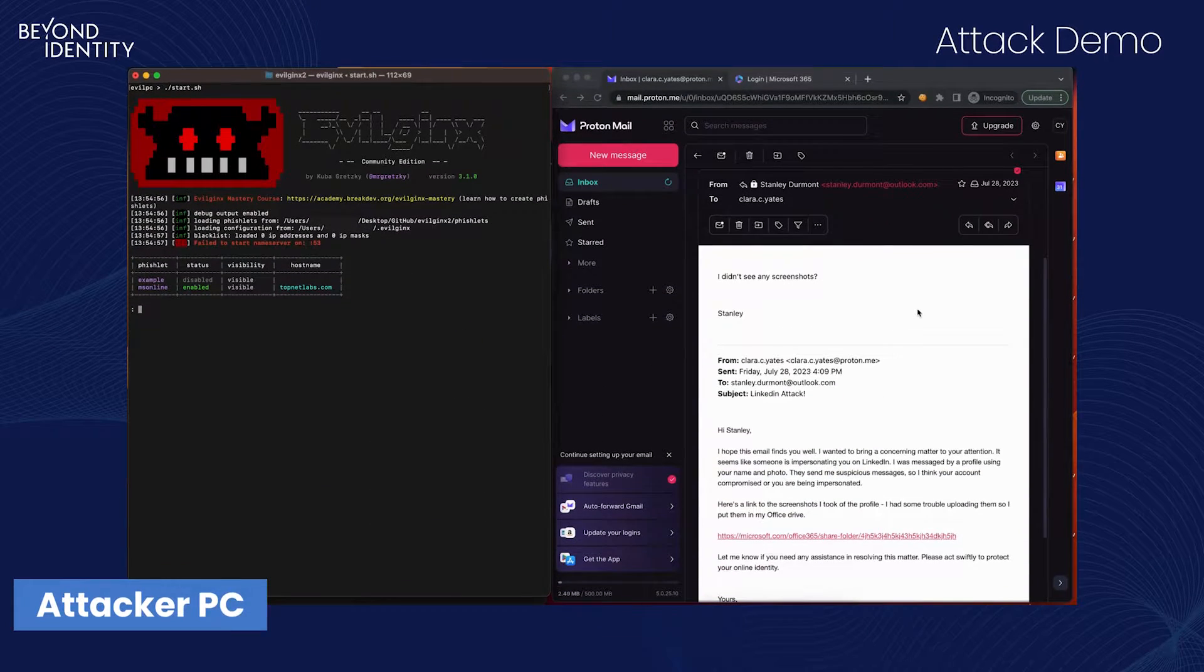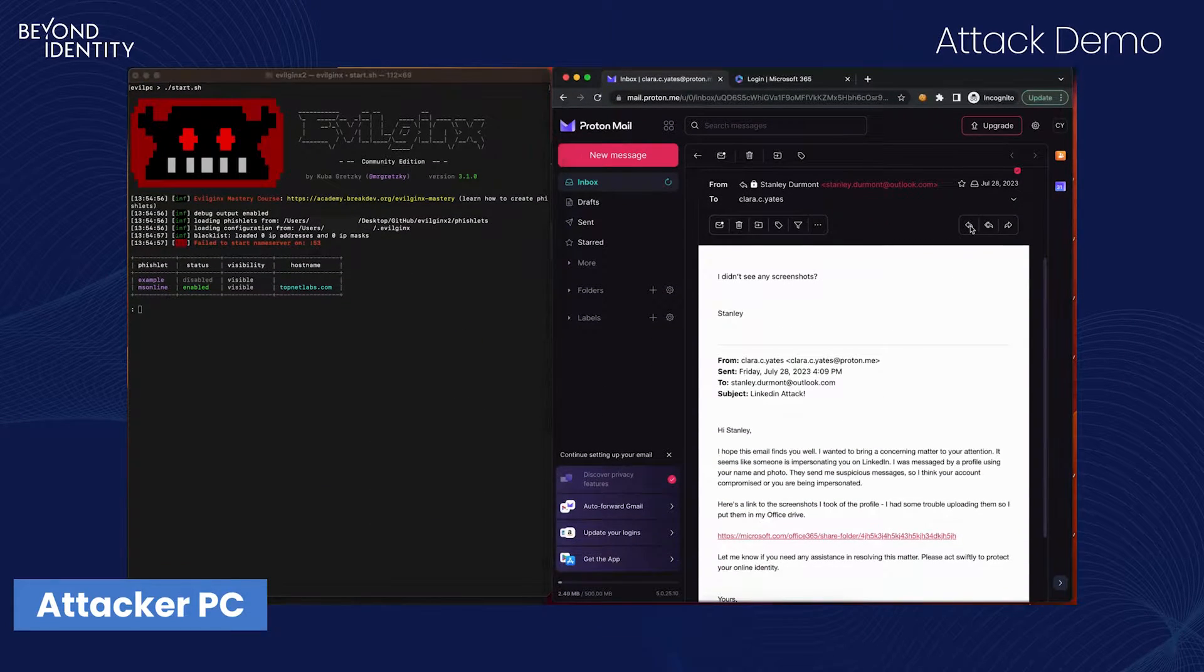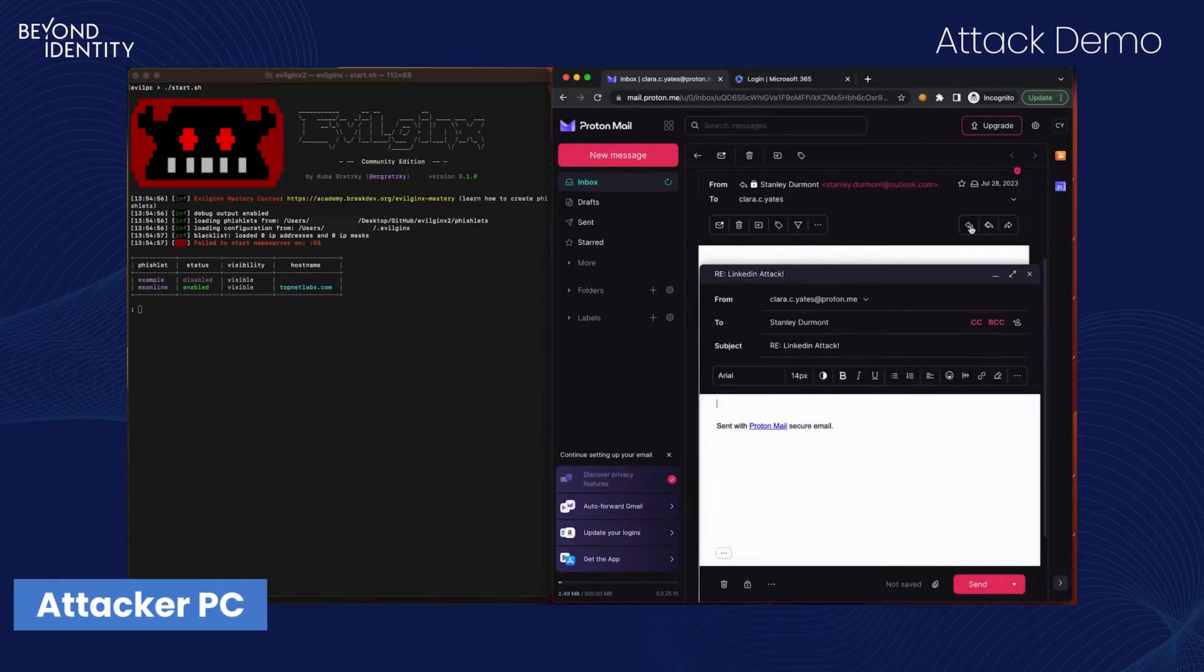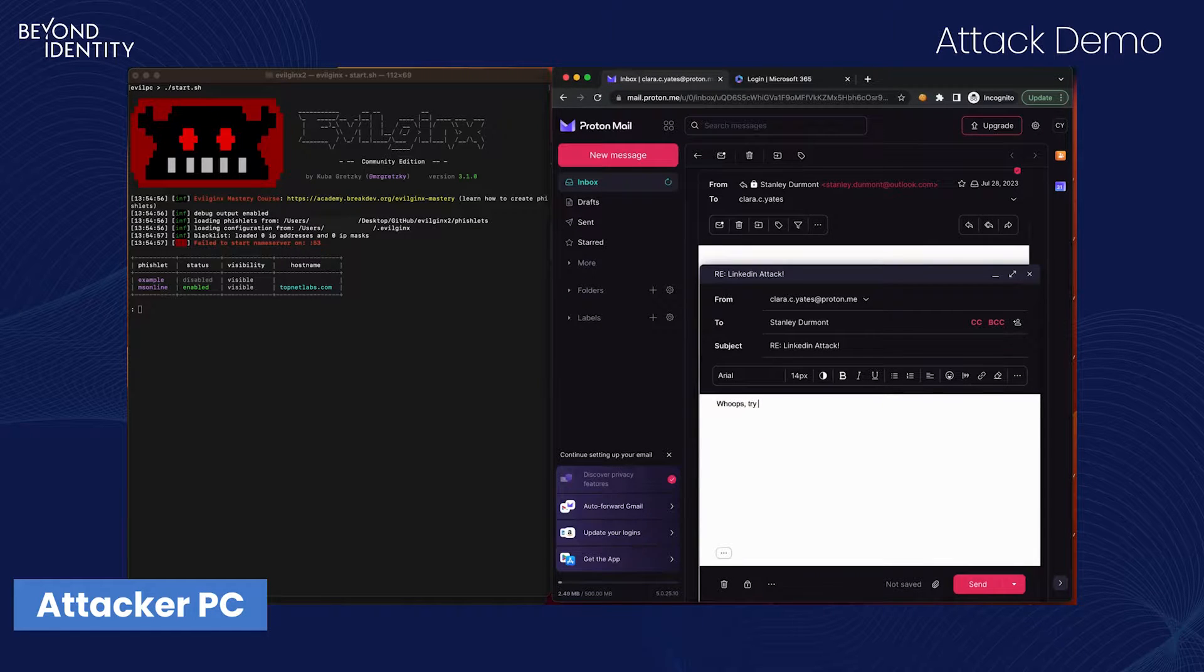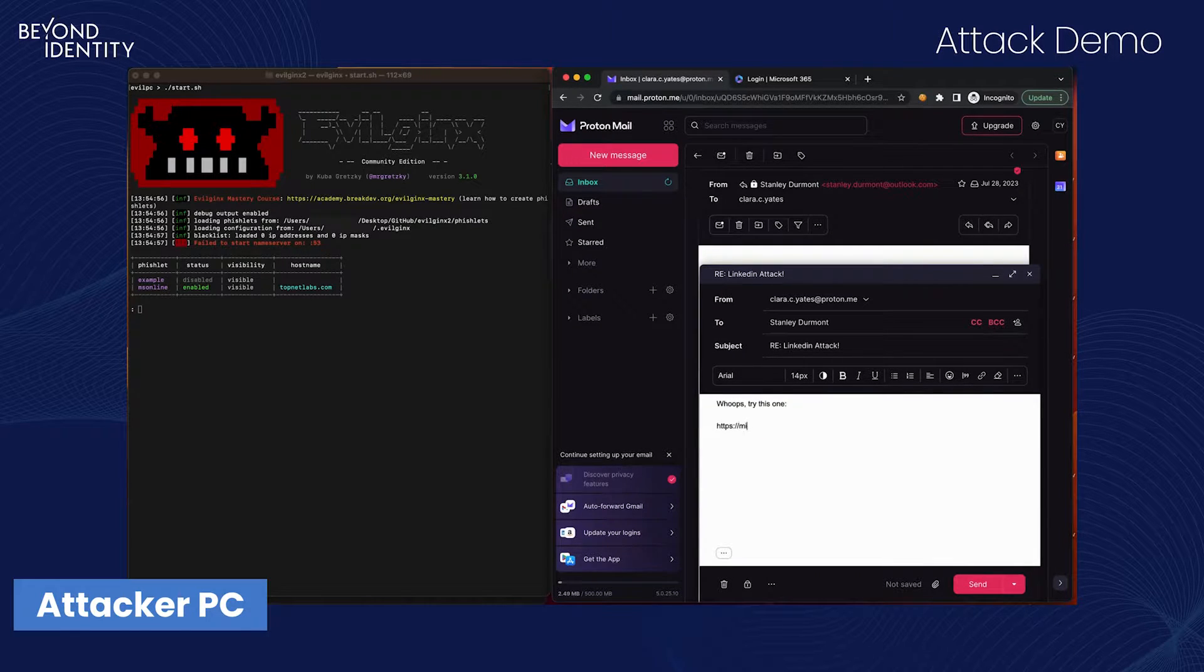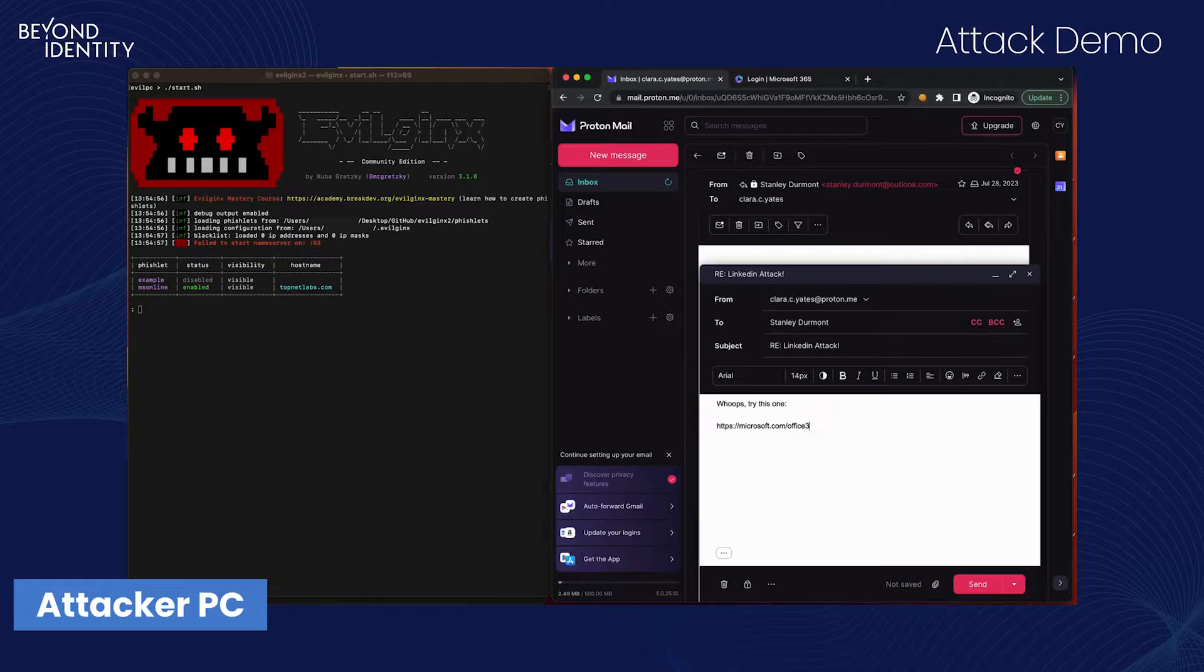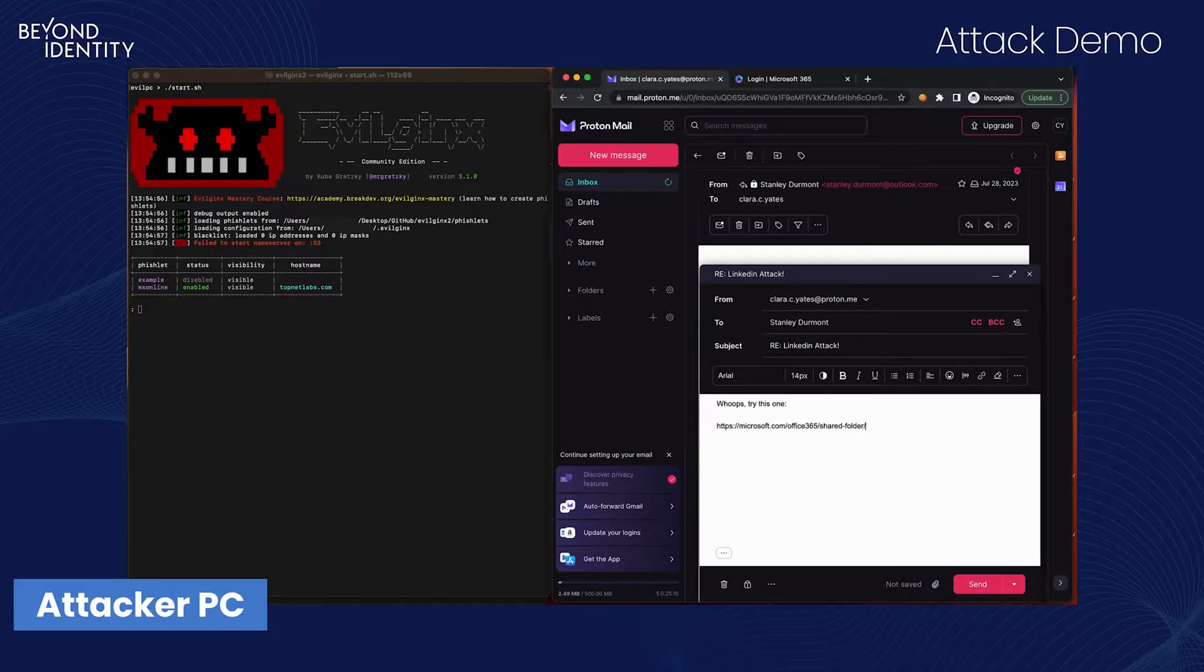Our demo begins with our threat actor Clara responding to a victim, Stanley. Stanley has enabled Microsoft push notifications with number matching in an attempt to prevent a phishing attack.